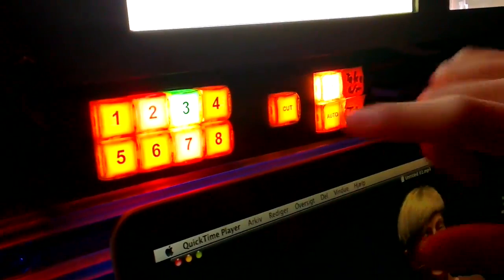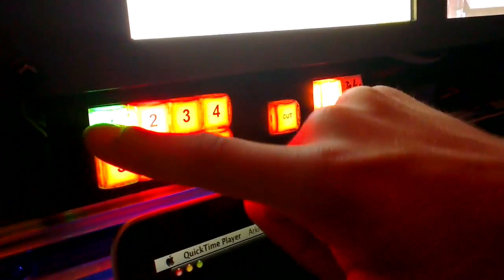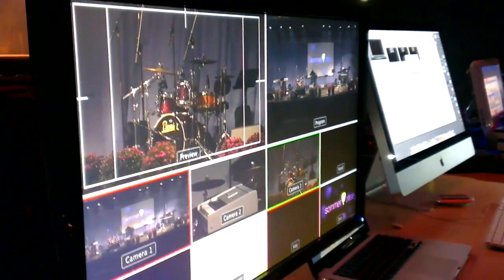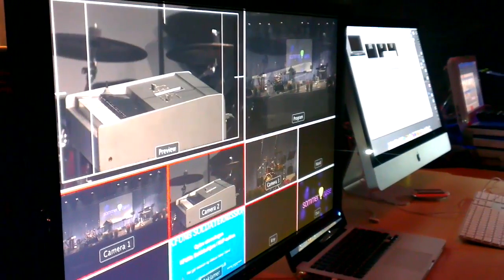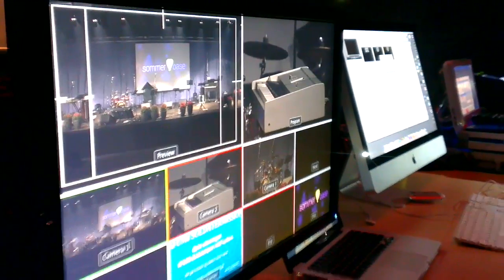And when we push it again, it stops lighting and we make the preview and can make a cut or make an auto-trans. So a feature to make it more flexible to make the production as the producer wants to do it.